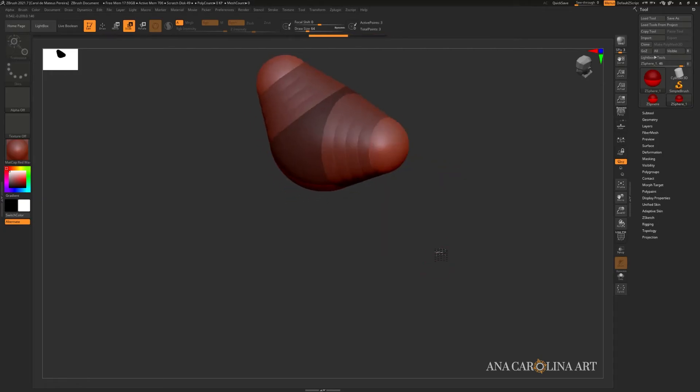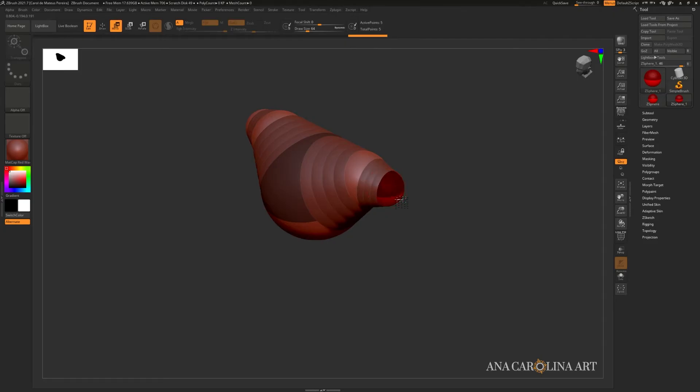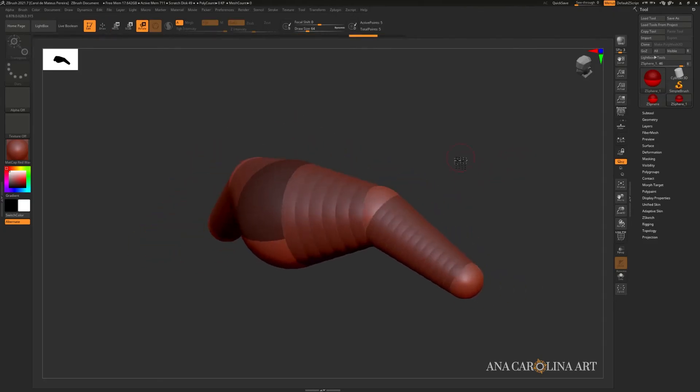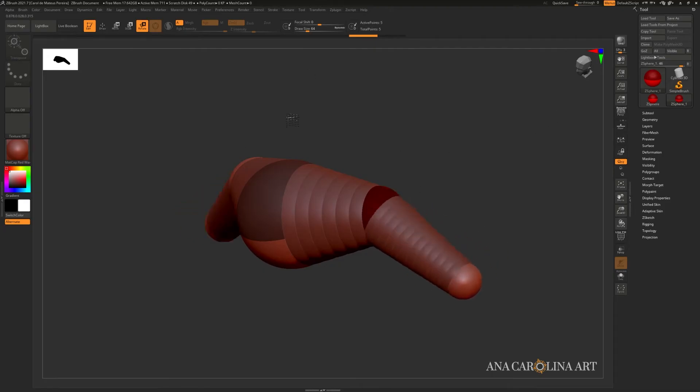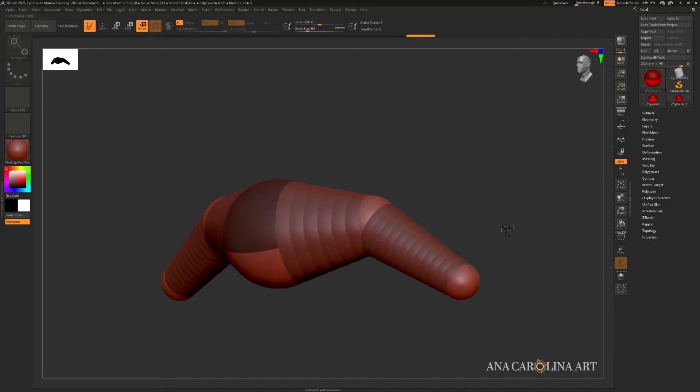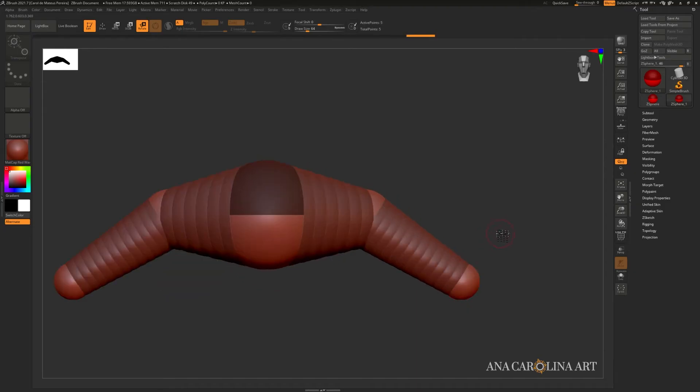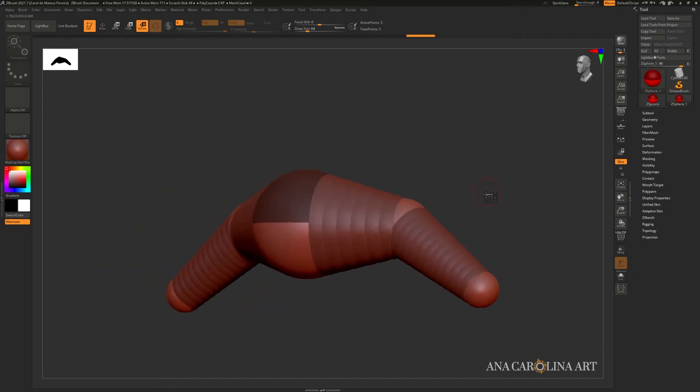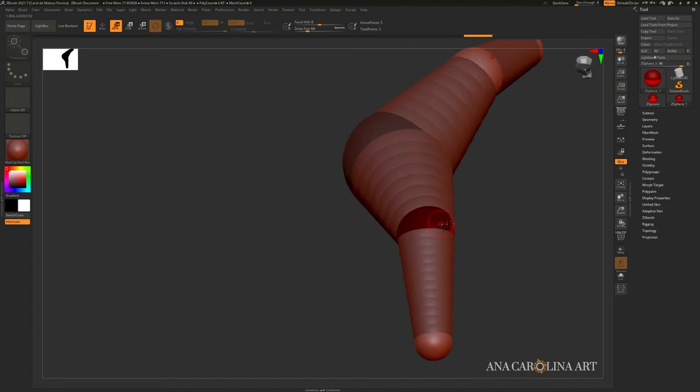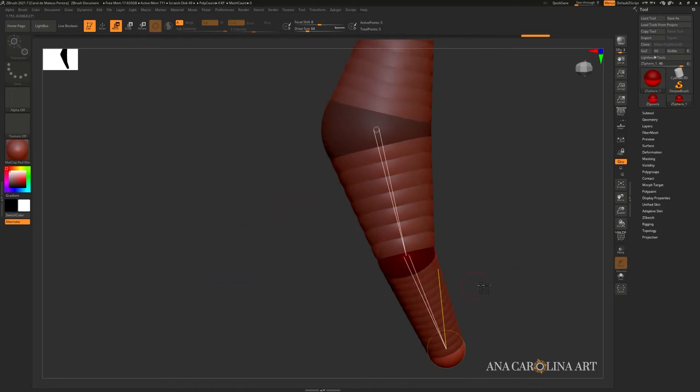You can also rotate a Z Sphere. To demonstrate that, I'm going to add a new one and move it farther away. Then I'm going to press R and select the Z Sphere I want to rotate. And you'll notice that it's actually rotating. It's not moving or anything. It's just rotating. Look at that. I'm going to tell you a secret. I normally don't use the rotate function. I just use the move to create the rotations like this.